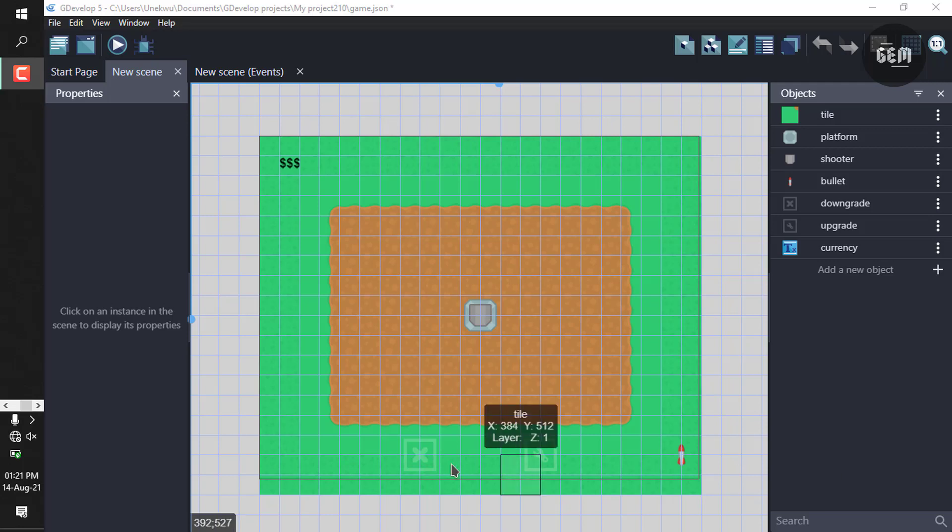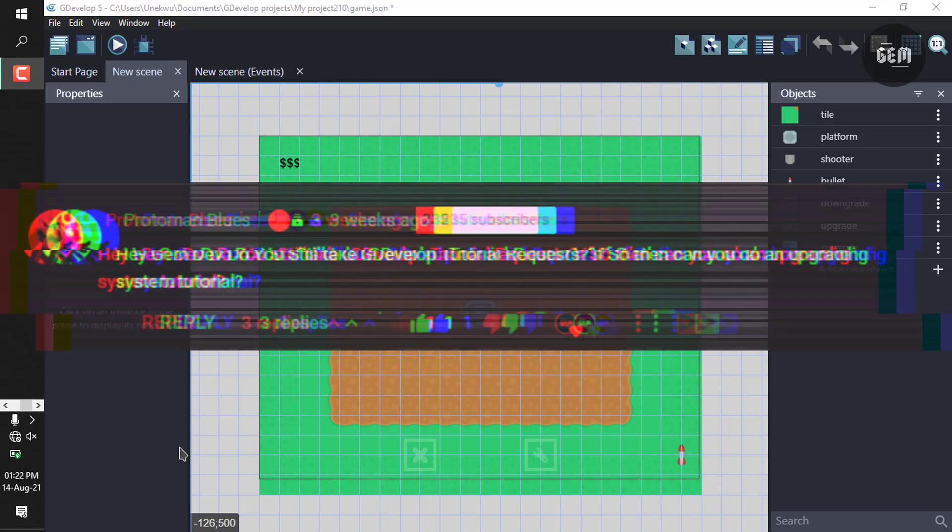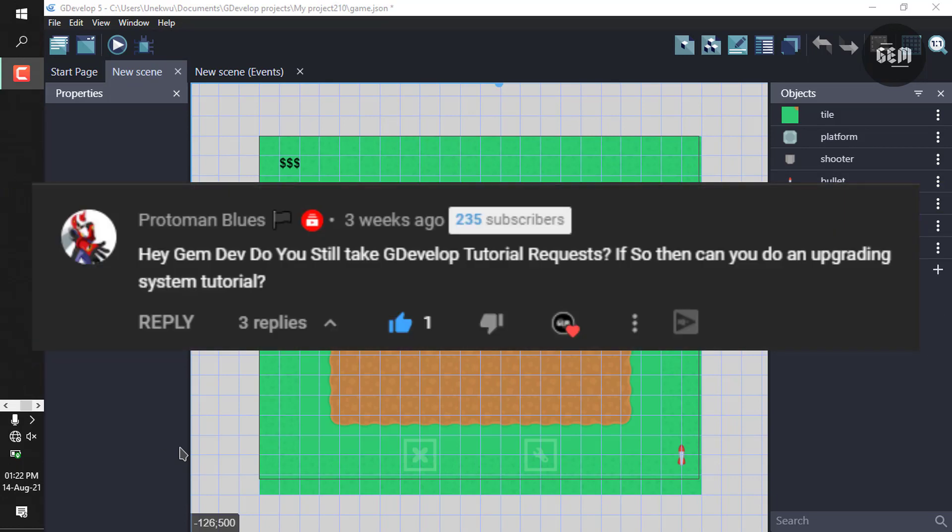Hi there, welcome back to the channel. In today's video I'll show you how you can create an upgrading system for your game made in GDevelop 5.